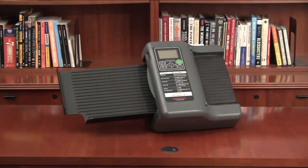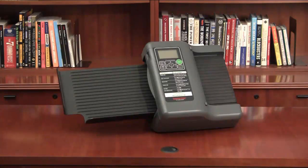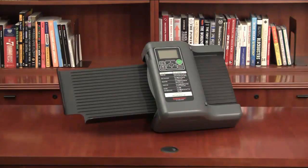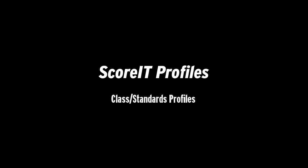In this video we'll show you how to set up profiles in ScoreIT so you can map test scoring data to additional details and get more value from your test results. ScoreIT uses two types of profiles: class standards profiles and test profiles.